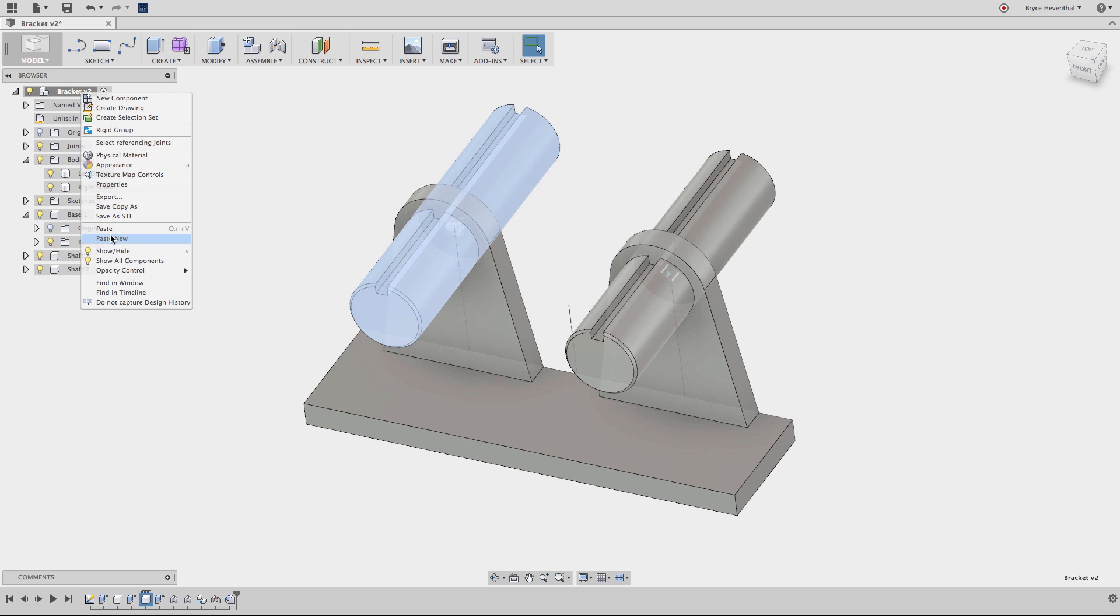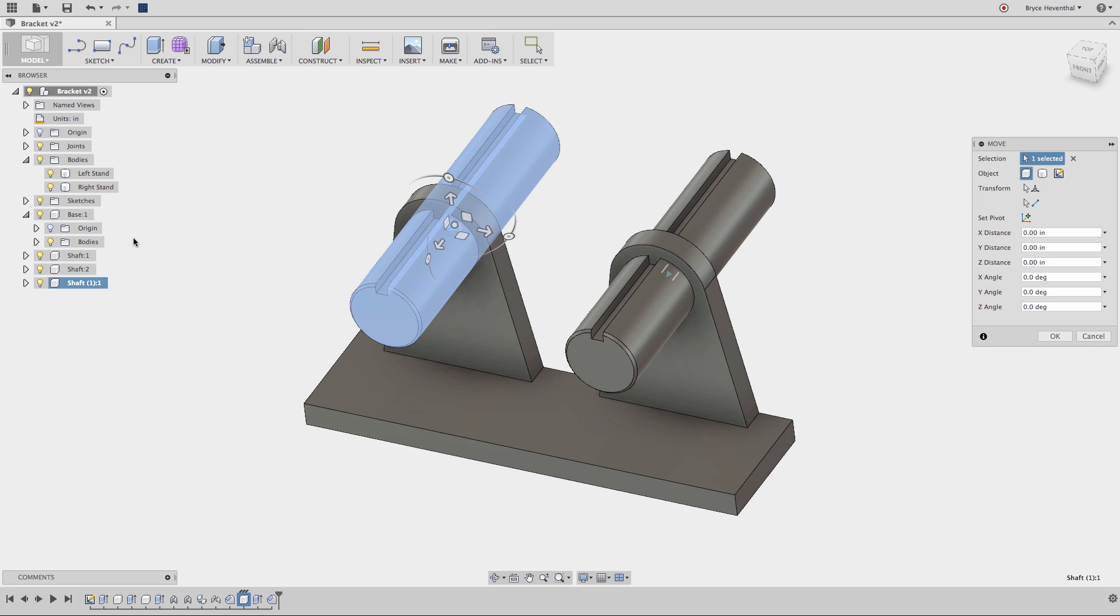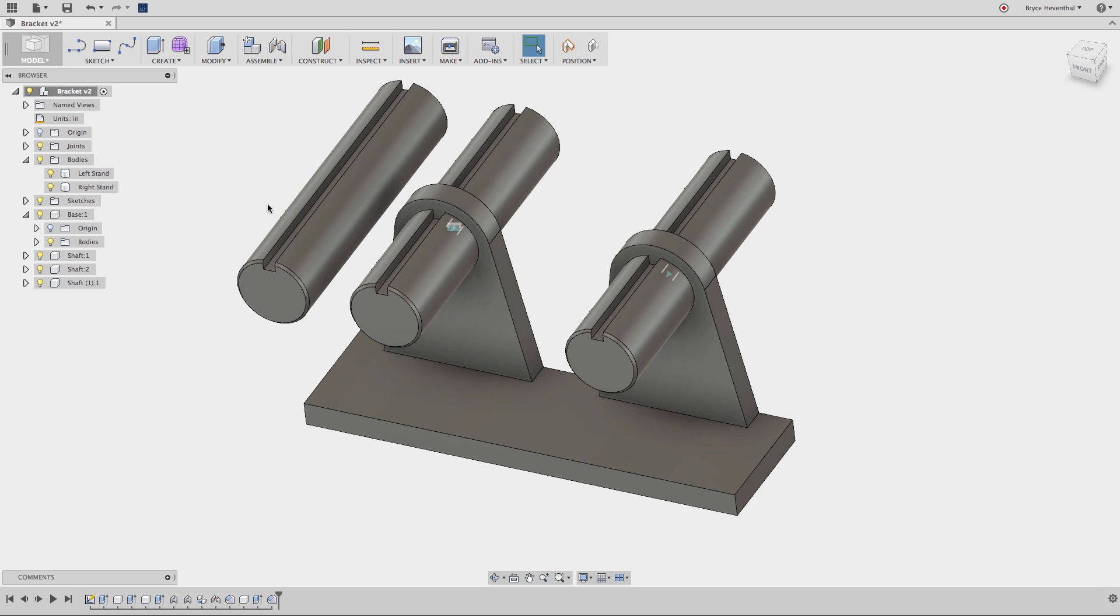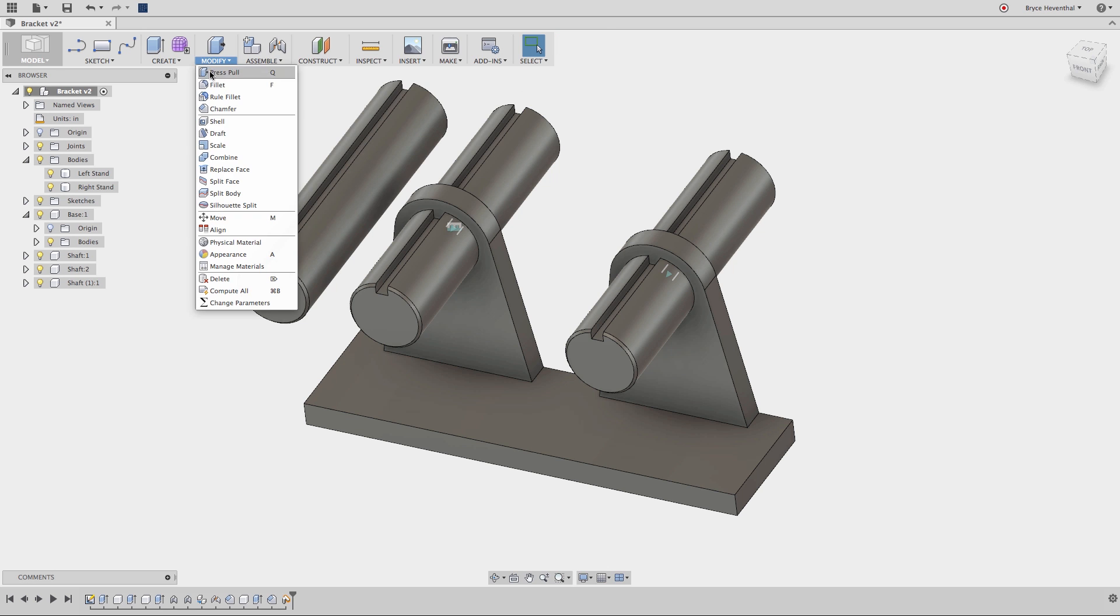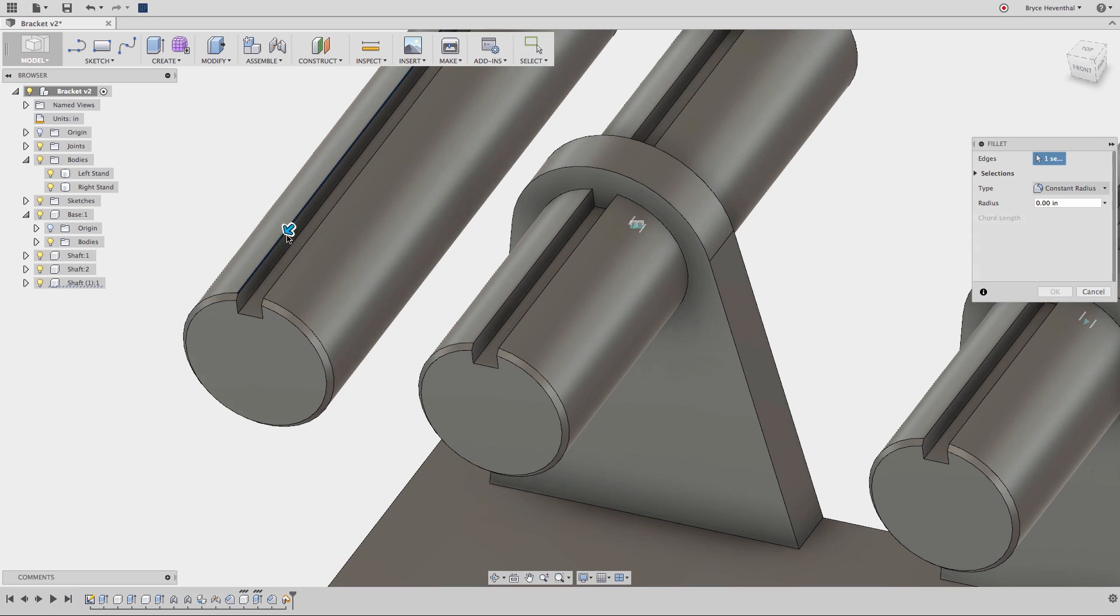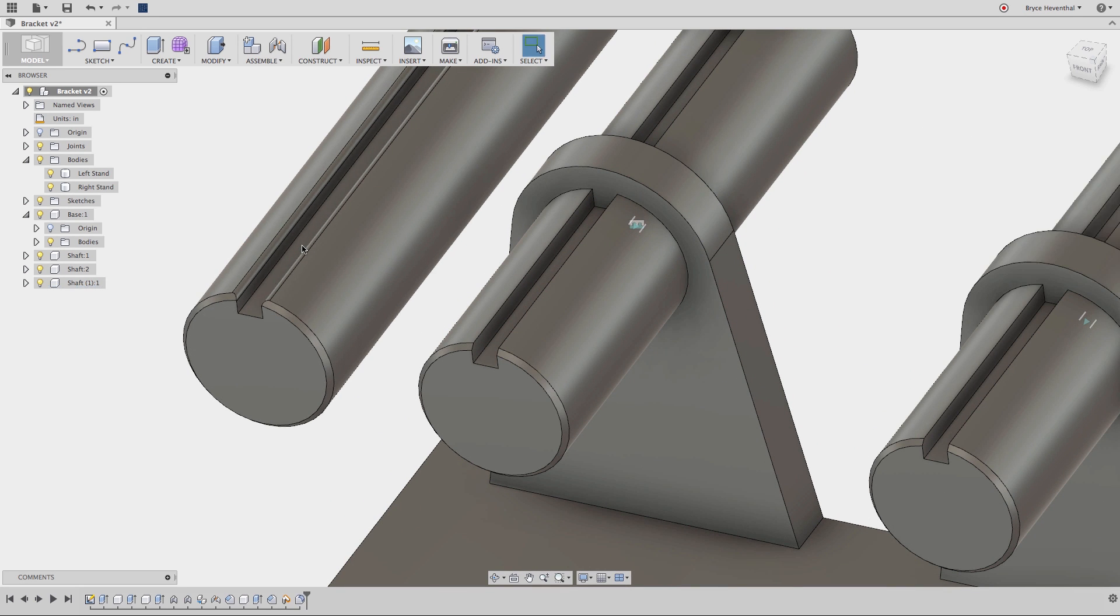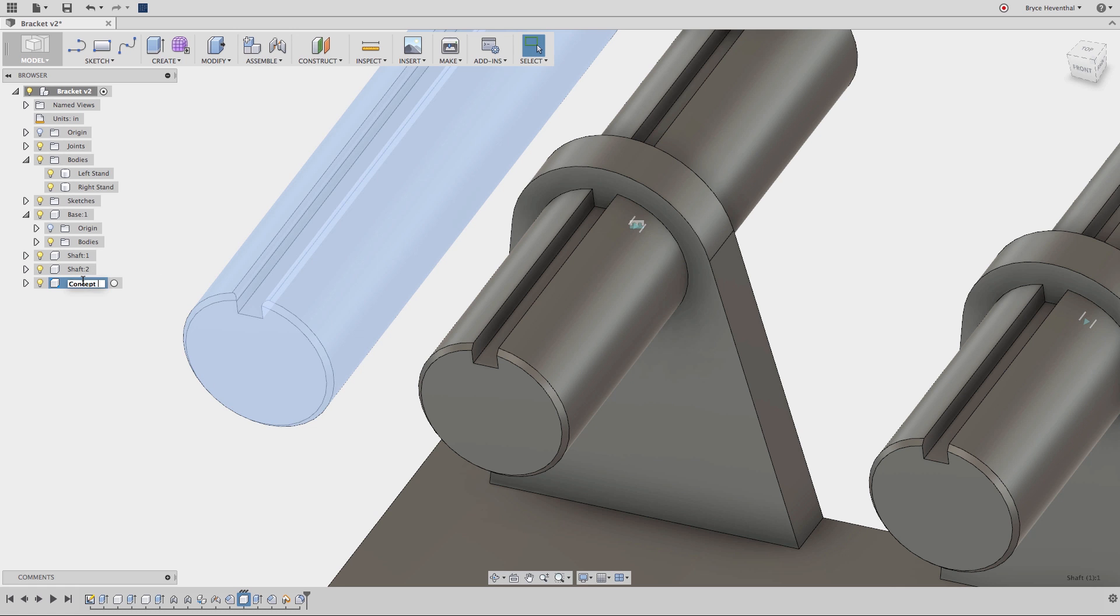But sometimes I want to make a copy of a component and make changes to only one. In that case, I can right click on the assembly and select paste new. Notice I get a new component name with a parenthesis of one and the instance is now one. This is because the newly pasted body is independent from the original.